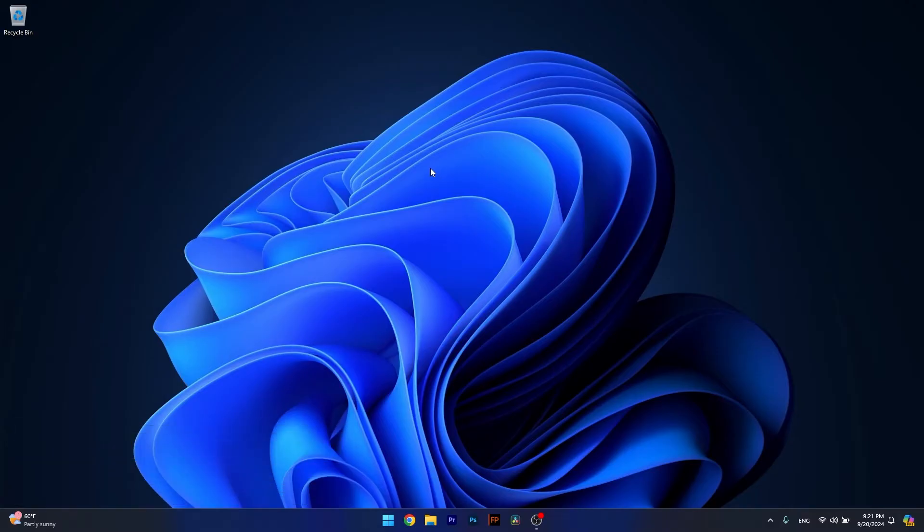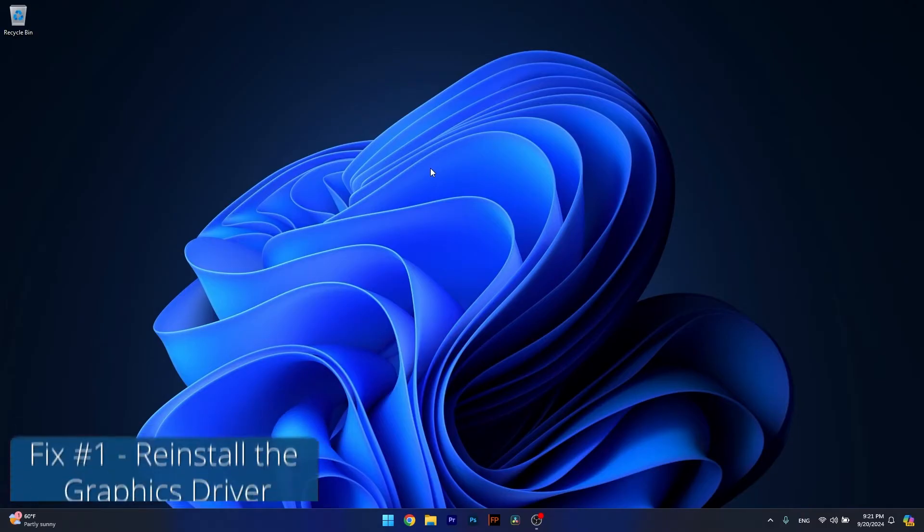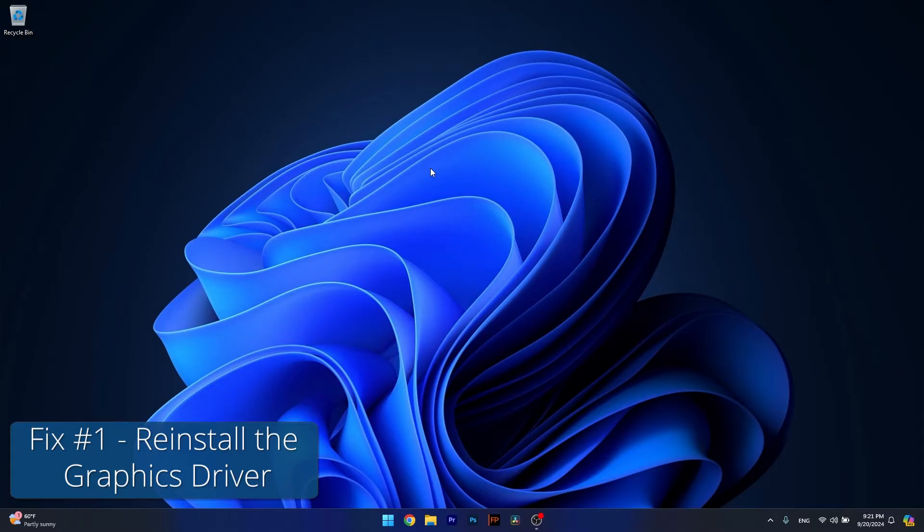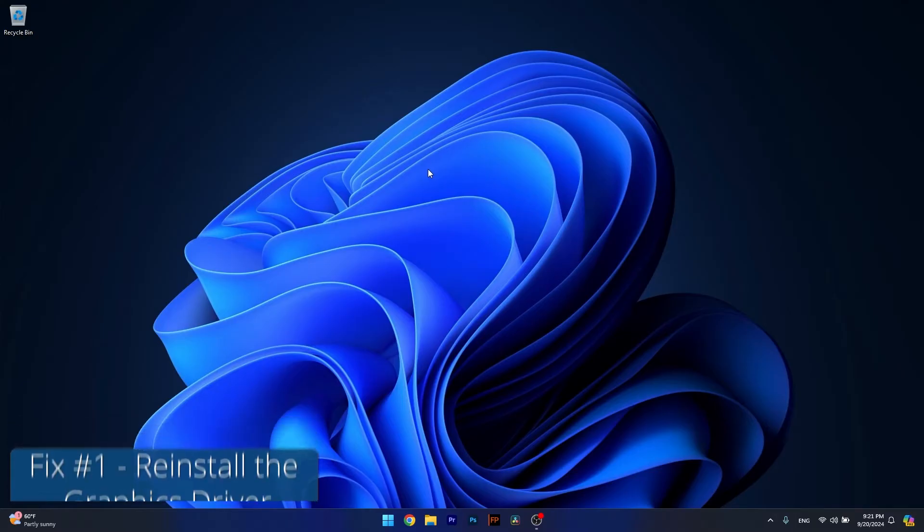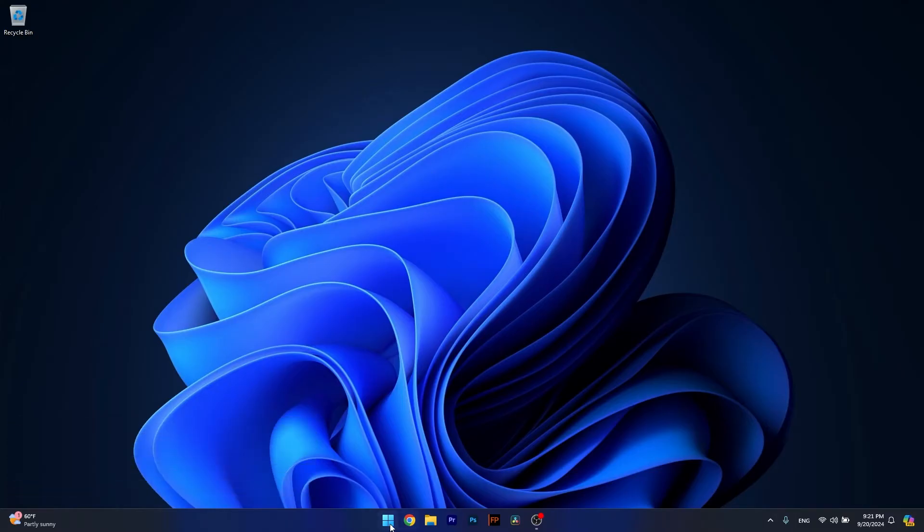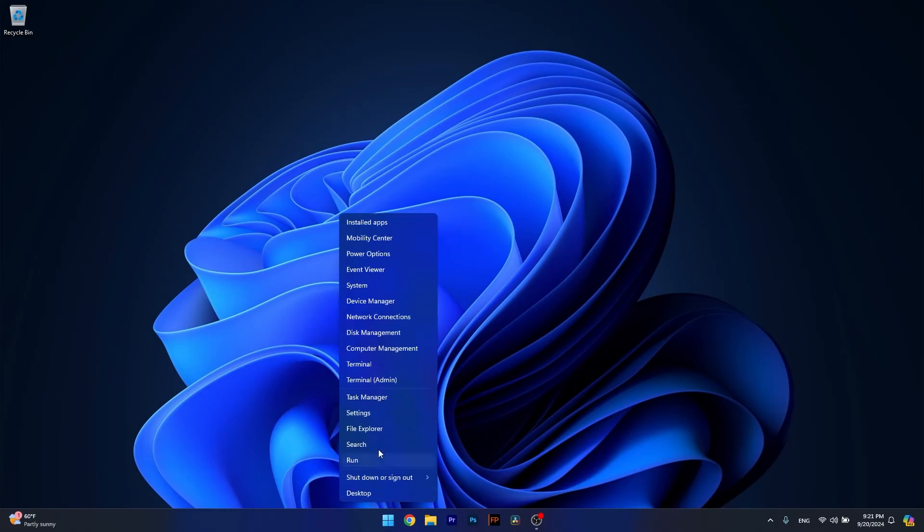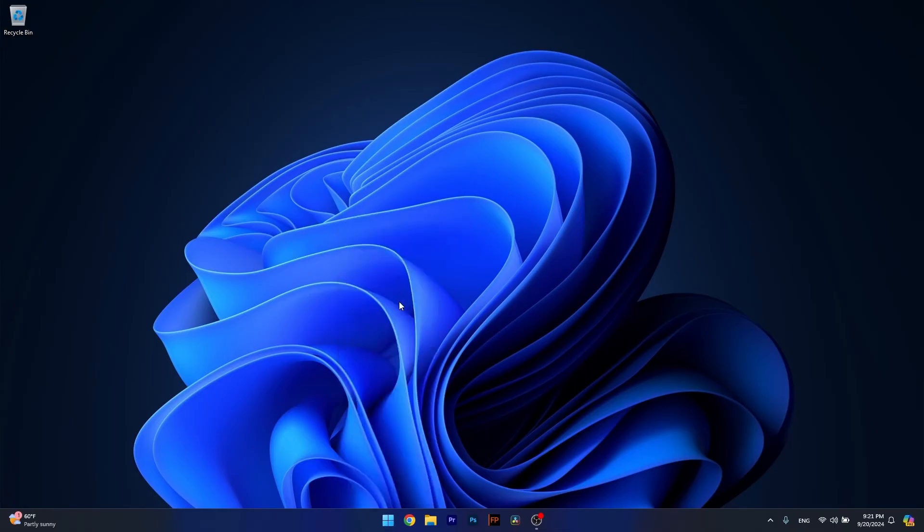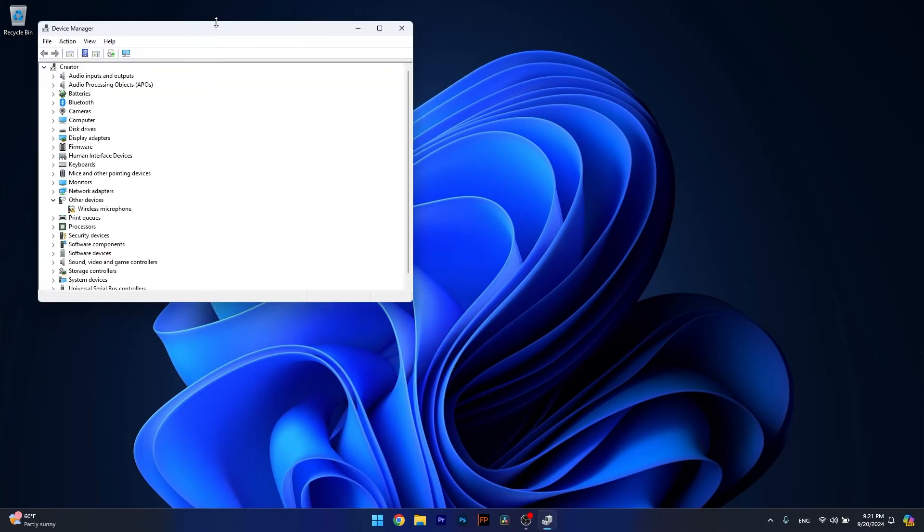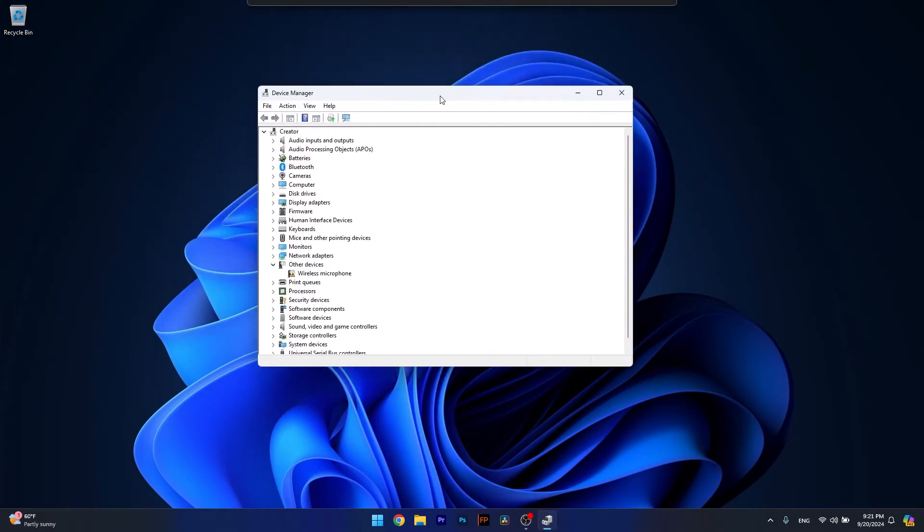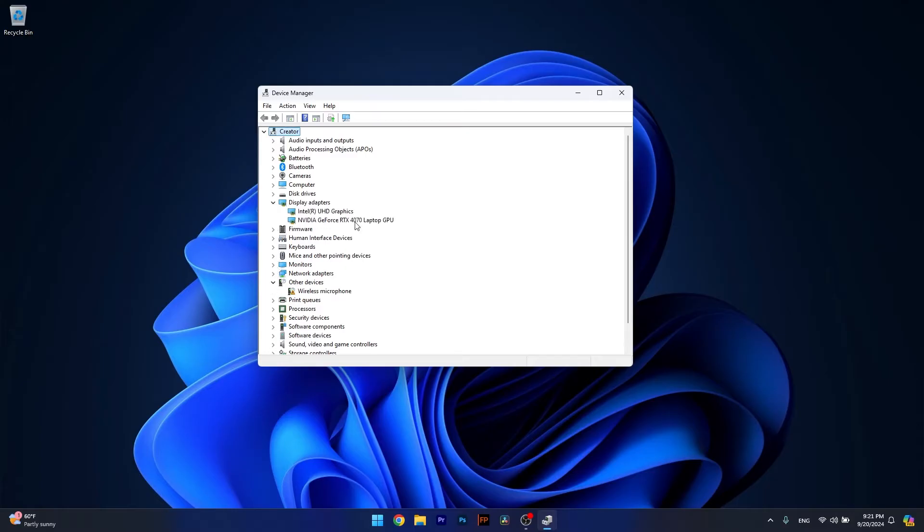The first solution you should always take into consideration is to reinstall your graphics card drivers. To do so, right-click the Windows button, then select Device Manager from the list of options. In here, make sure to expand the display adapters and right-click on it.